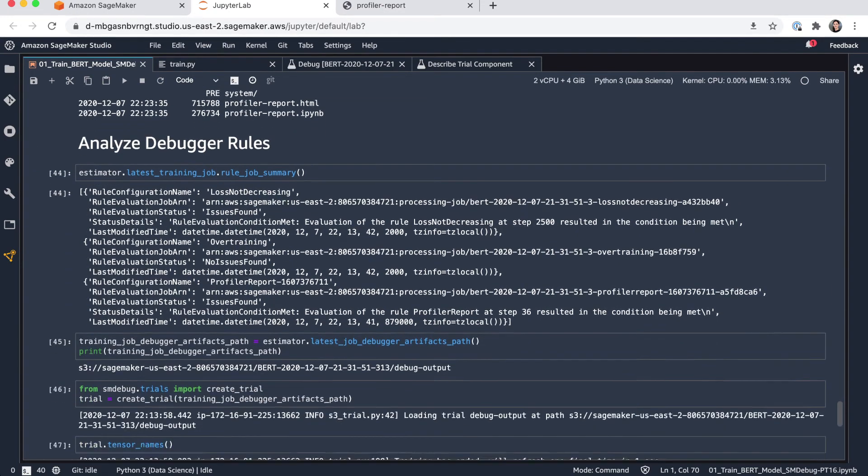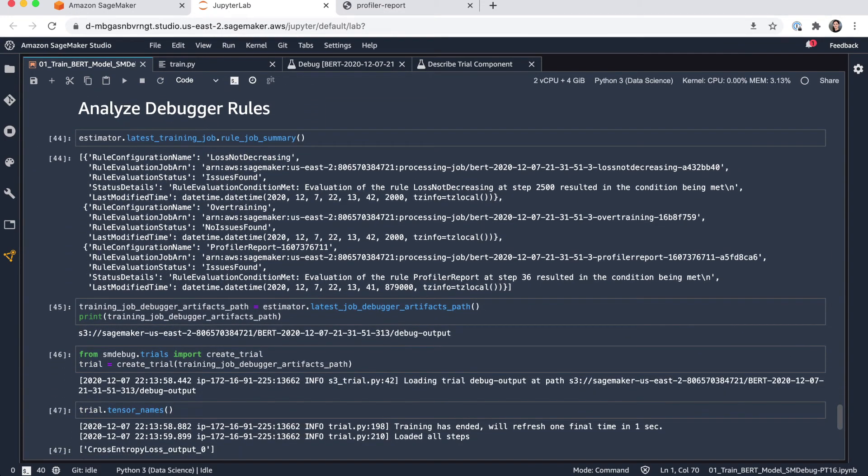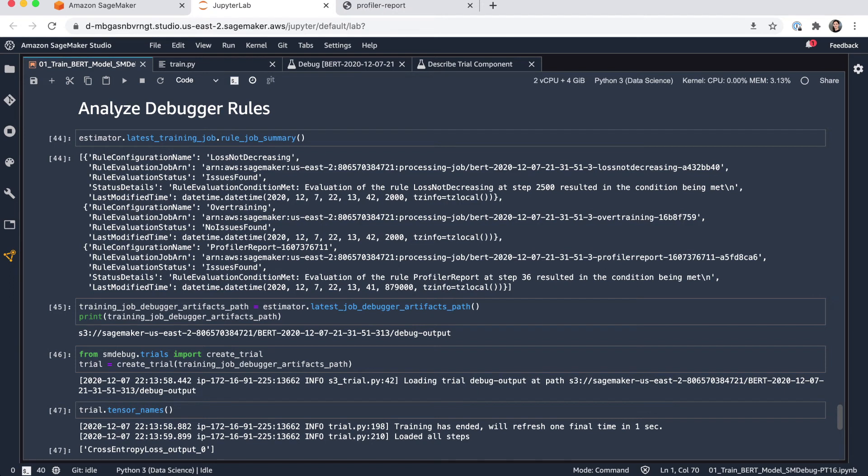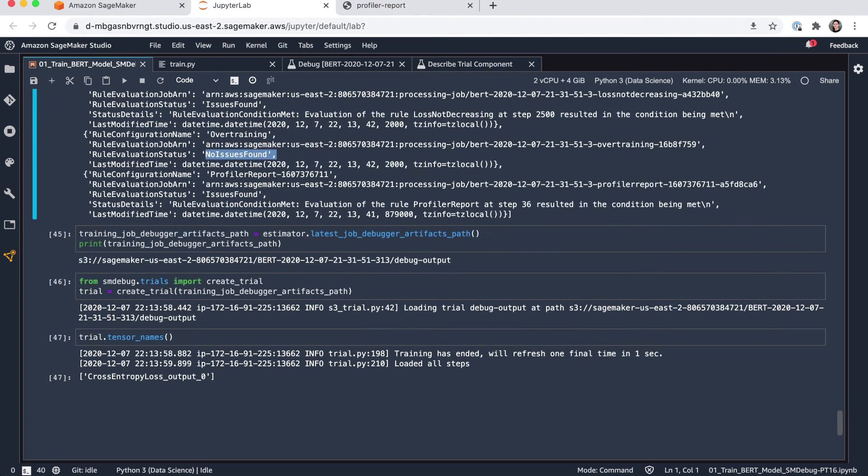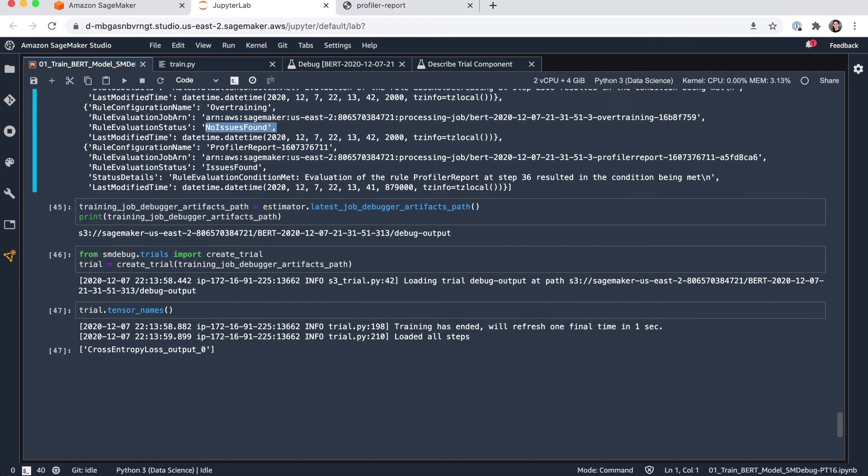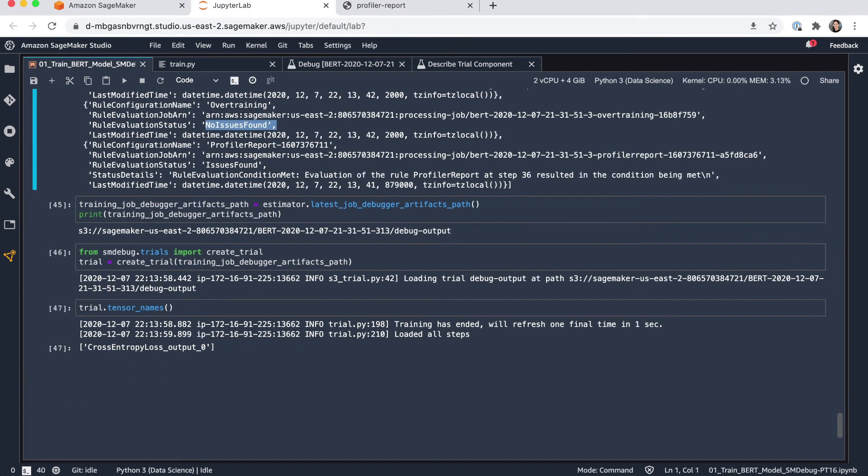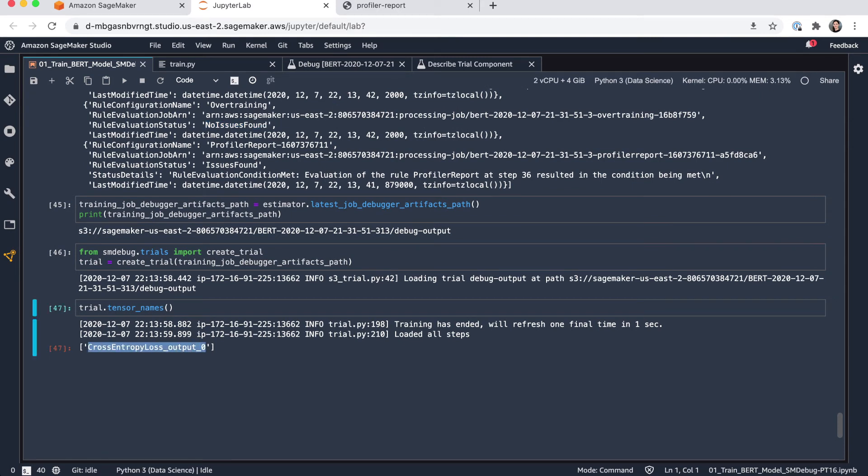You can also check from here on the debugger rules. And if we look here, we can see that the loss not decreasing actually triggered. So we had issues during the training run. And you can also see for the overtraining that there were no issues found. You can further drill down and also check for the tensors to be saved. And by default for PyTorch, the loss tensors will be stored as you can see here.